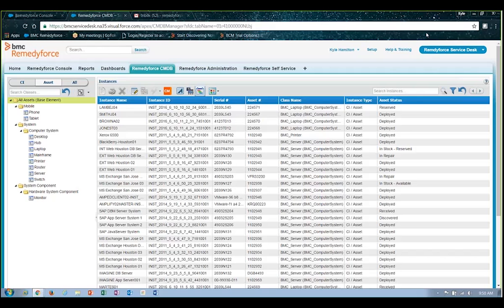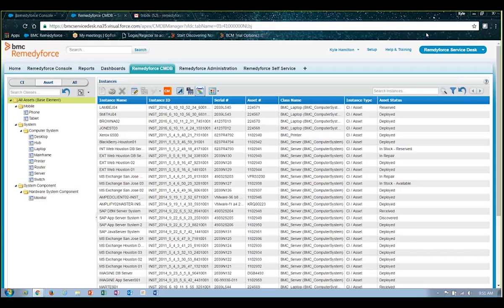RemedyForce CMDB is provided out-of-the-box with RemedyForce, so it doesn't require any additional license or cost to you. It provides you with the ability to quickly and easily begin recording and capturing information related to the configuration items or assets that you need to track and manage within your environment, and it provides the ability to manage and create those assets in a couple of different ways.